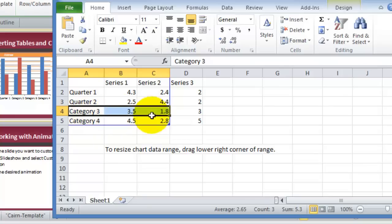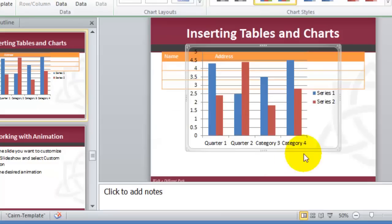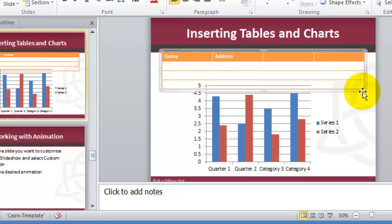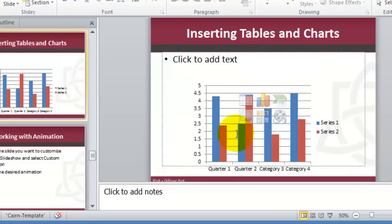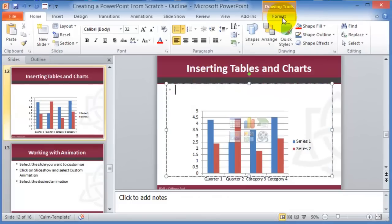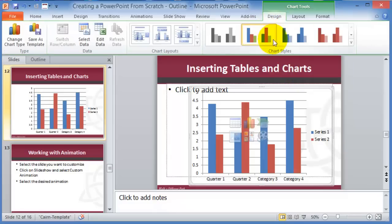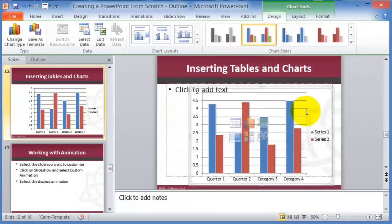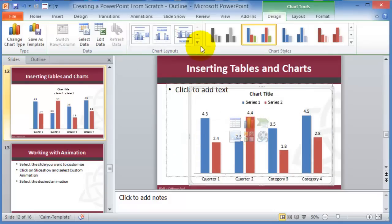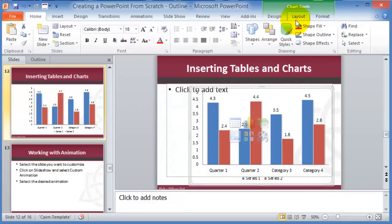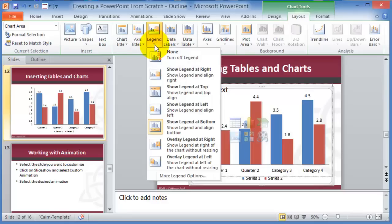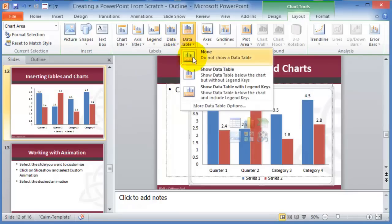Once the data is set, close Excel and the data is represented in the chart in PowerPoint. Resize the chart as needed. There are three tabs for charts: Design lets you change color set or theme; Layout controls where elements like legends appear; and Format gives further customization options.